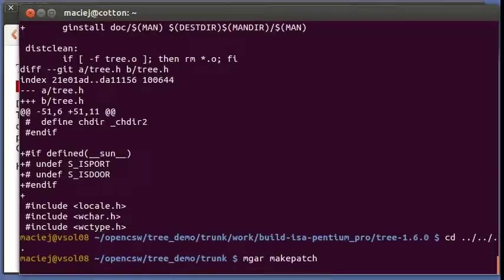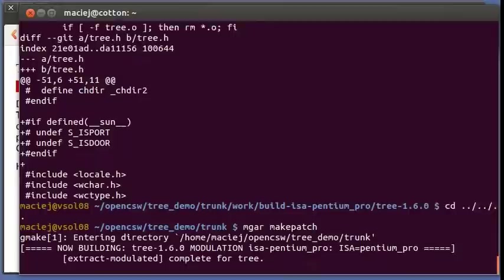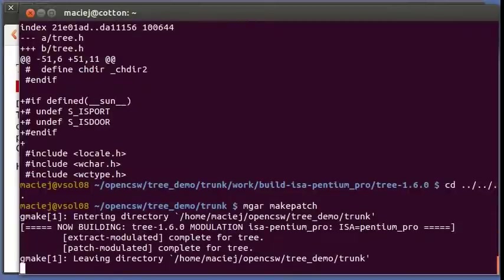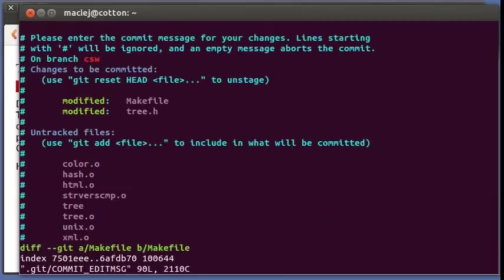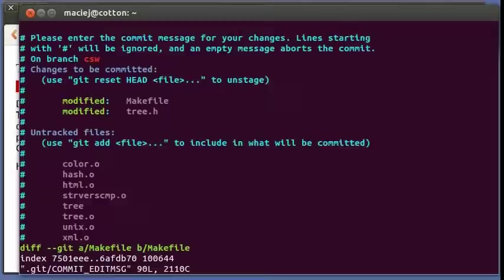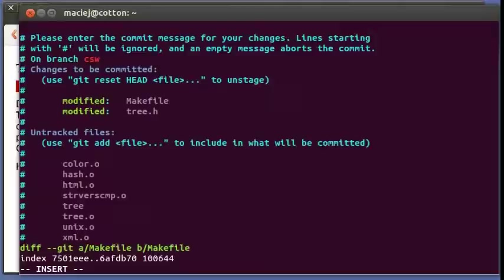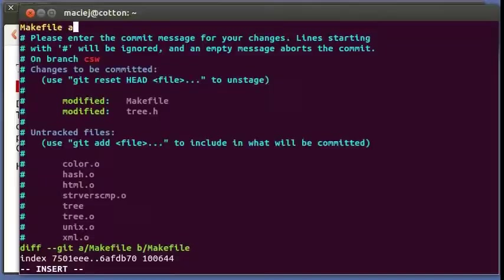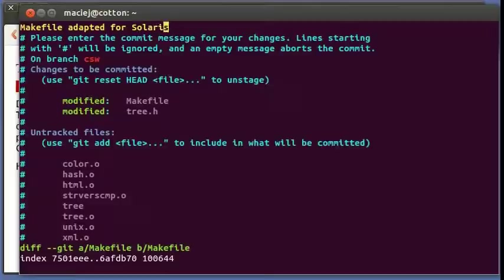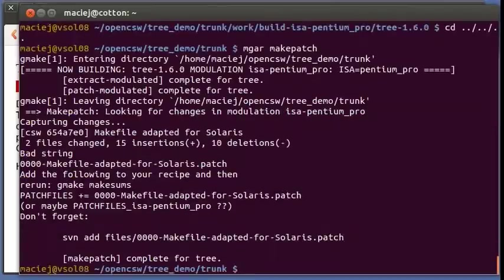You can just type emgar make patch. When you press enter, the script underneath will go and will make the change for you. You will have a chance to edit the description. So for instance we are going to say, okay, makefile adapted for Solaris.